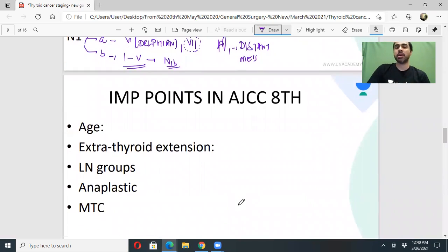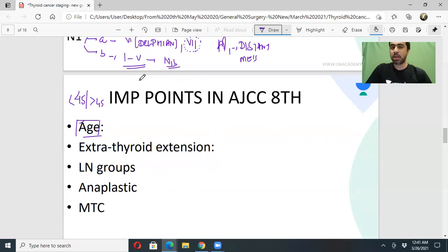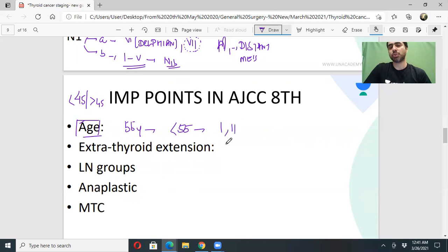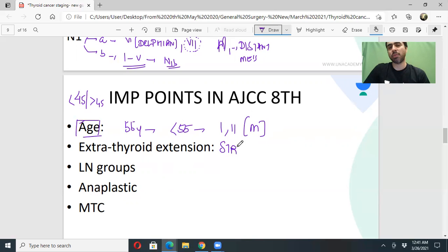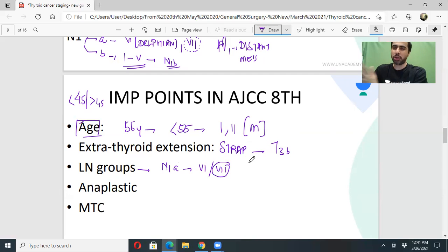Key differences between AJCC 7 and AJCC 8: First, the age cutoff changed — in the older version the age was 45, so you were either below 45 or above 45. This age has now changed to 55 years. Second, extra-thyroidal extension or strap muscle involvement is newly classified as T3b — earlier it was T4. Third, in the N stage, level seven mediastinal nodes are newly added to N1a; previously they were N1b.